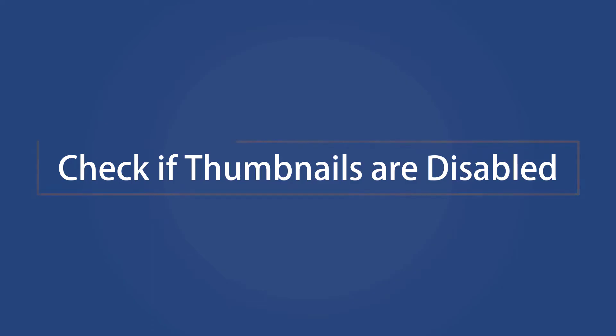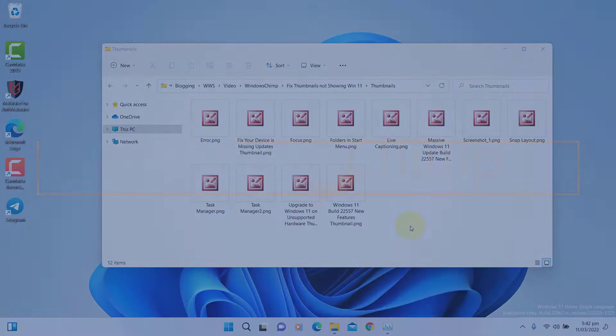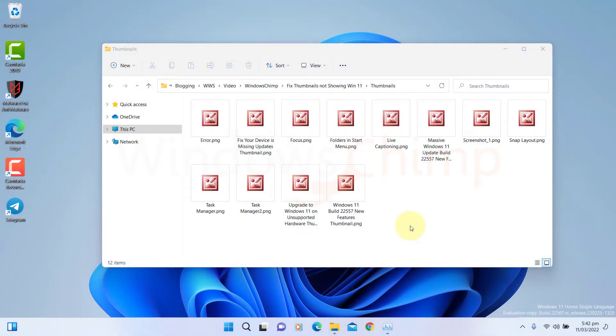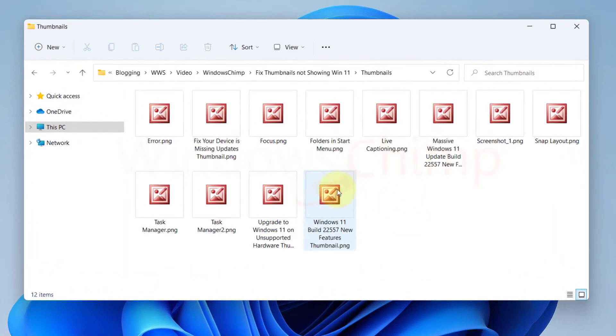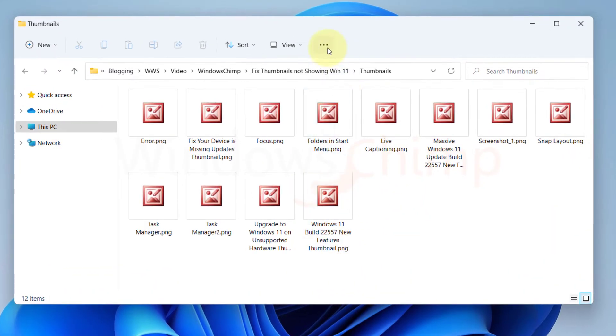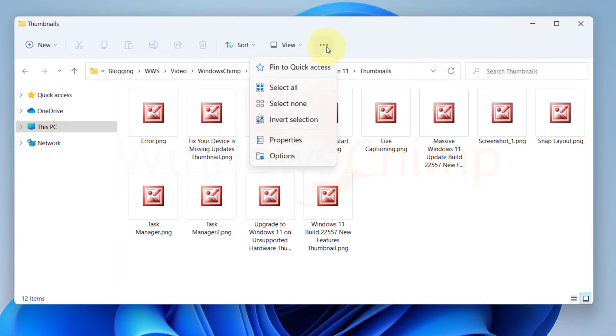Check if thumbnails are disabled. If the thumbnails are disabled from the File Explorer options, you will not see them. To check it, open File Explorer. Click on the See More icon on the ribbon and select Options.